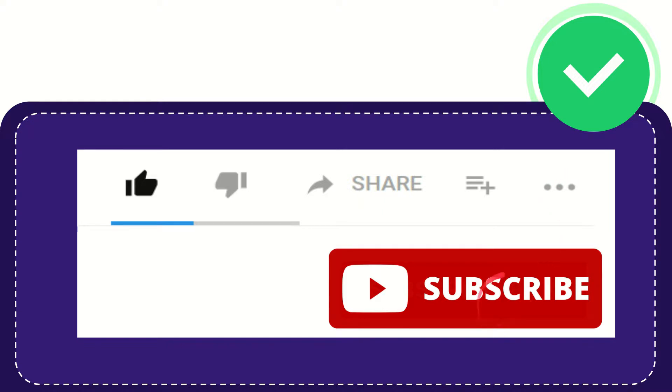And yeah, don't forget to subscribe. I think that's all of it. Thank you so much for watching this video, and see you again in another video. Bye-bye. See you again.